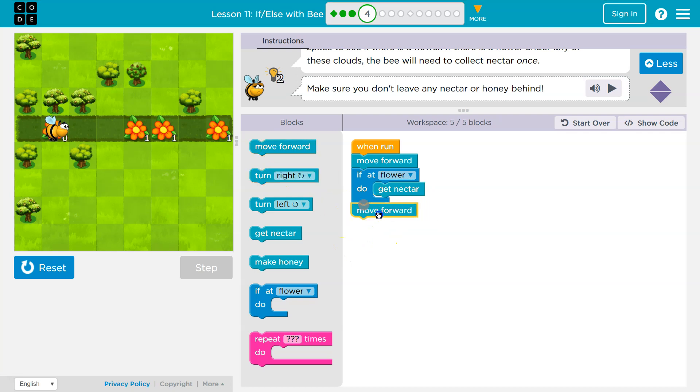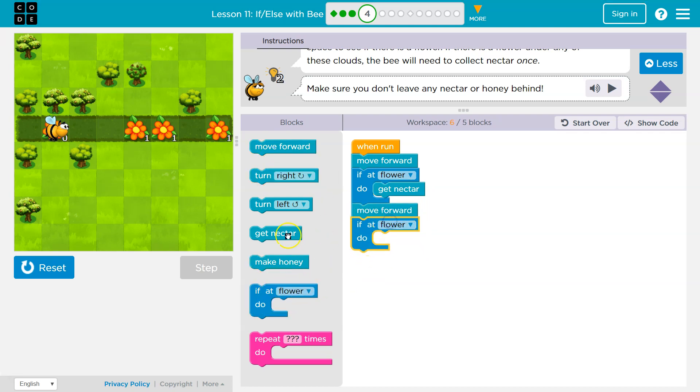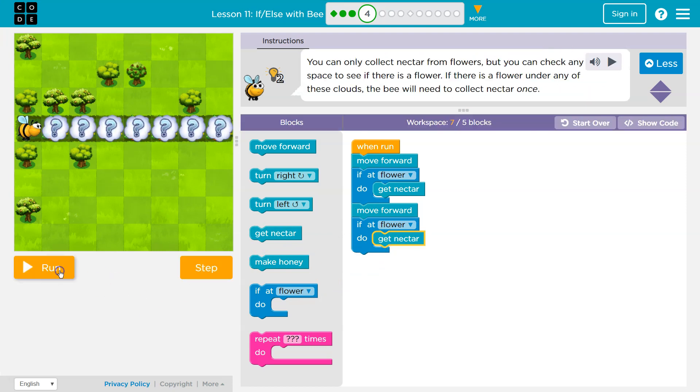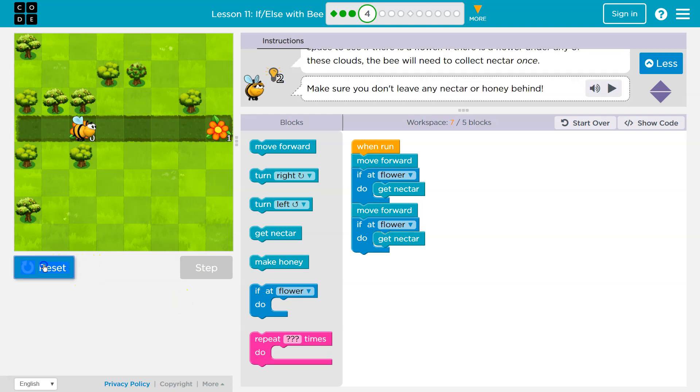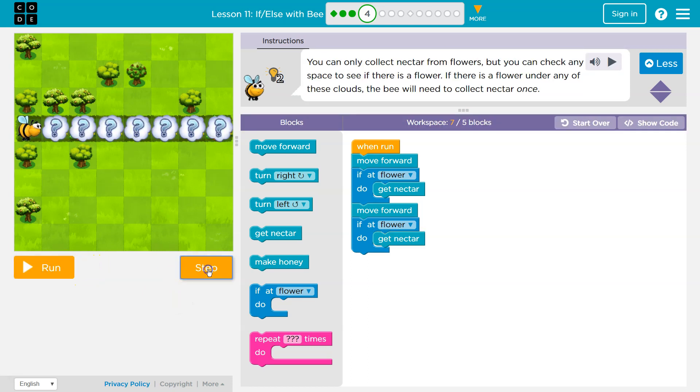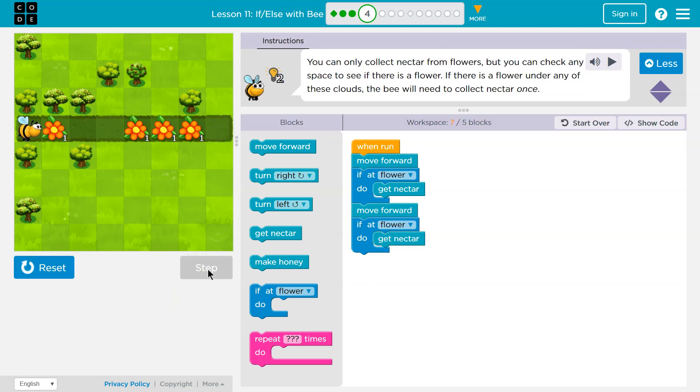So what would I want to do next? Well, I would want to move, and then I want to check again. Hey, are you at a flower? And if I'm at a flower, let's get nectar. And so step. Oh, here's my flower. So move forward.